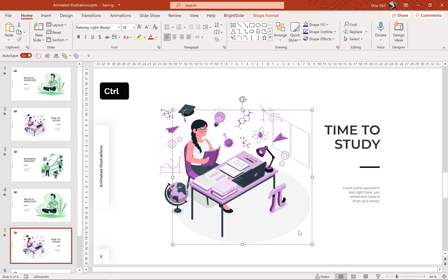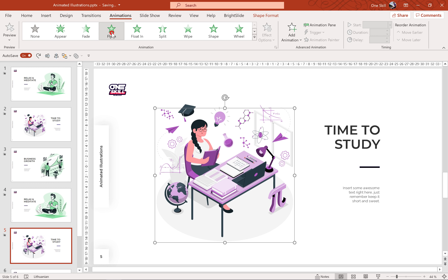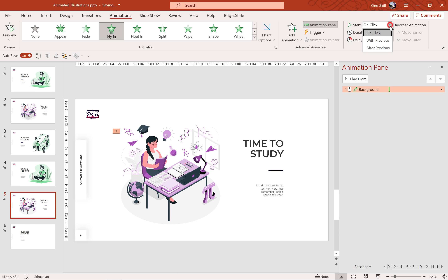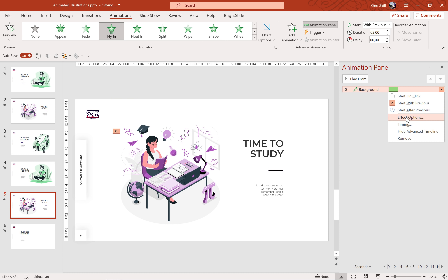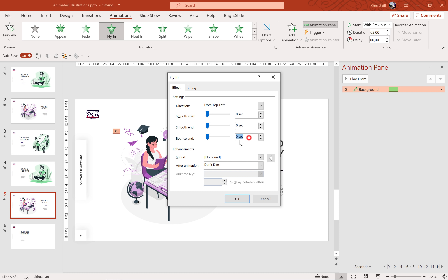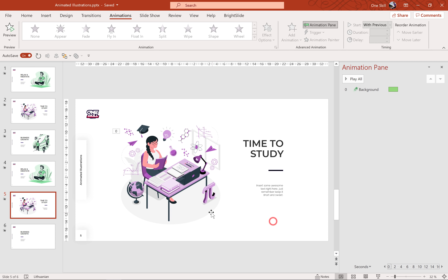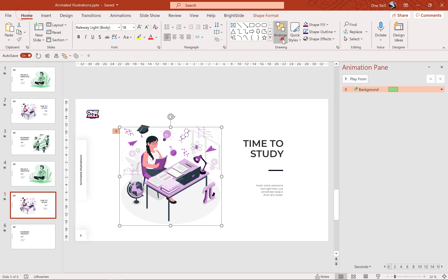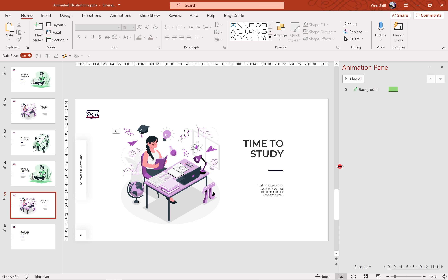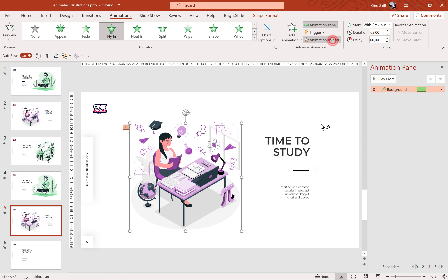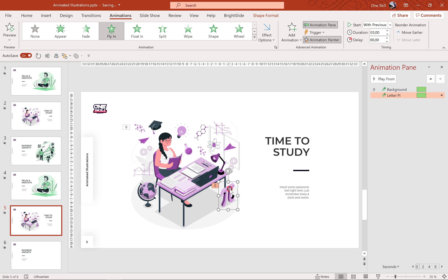Let's start by animating this light gray background. Let's go to Animations and choose Fly In. For the direction let's choose from top left corner. Let's make sure it starts with previous, duration three seconds, and in the Effect Options let's add a Bounce End of two seconds. Let's make sure that we send the background to back so that we can see the shadow. Now we can use the Animation Painter and copy the animation from the background and paste it to the rest of the objects — just double click the Animation Painter and you can click anywhere.